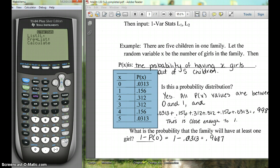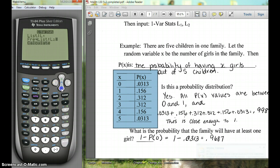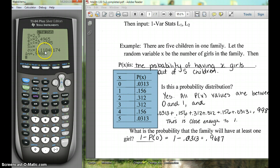This is what you'll see if you have a TI-84. Leave the list as L1, and then for the frequency list, we want to put L2 there. Hit second, then second STAT, and select L2. Then hit CALCULATE. The X-bar is our mean, and the standard deviation sigma X is down below. That gives you the mean and the standard deviation.